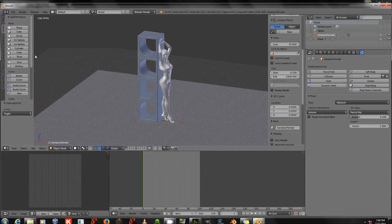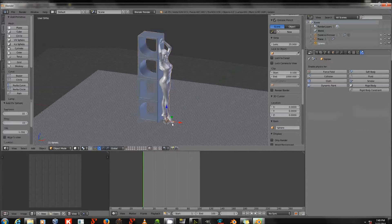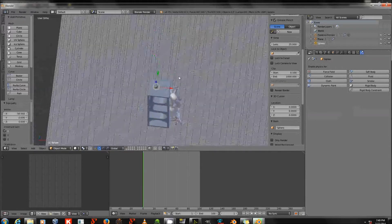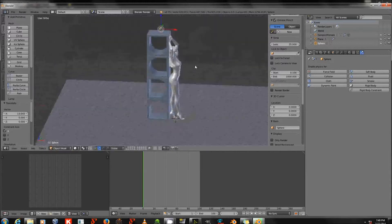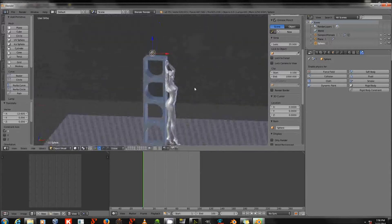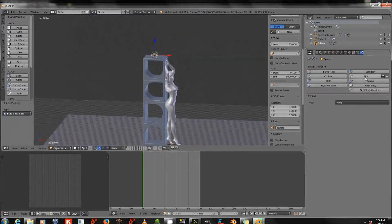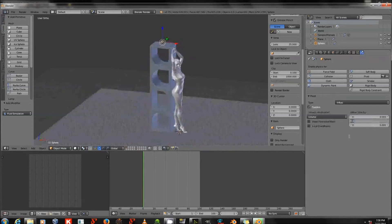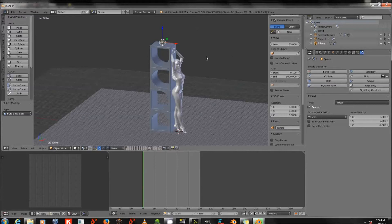Now I need to add an inflow and a domain. I'll add the inflow first — this is what Blender calls the sphere that the water comes out of. Spheres seem to work best. I'll position this sphere above the figure, then go to the Physics panel and click Fluid, Inflow. I'll set Y to 2 and Z to negative 2. Remember Z is the vertical axis in Blender, so this means fluid will forcefully move down and in the Y direction.